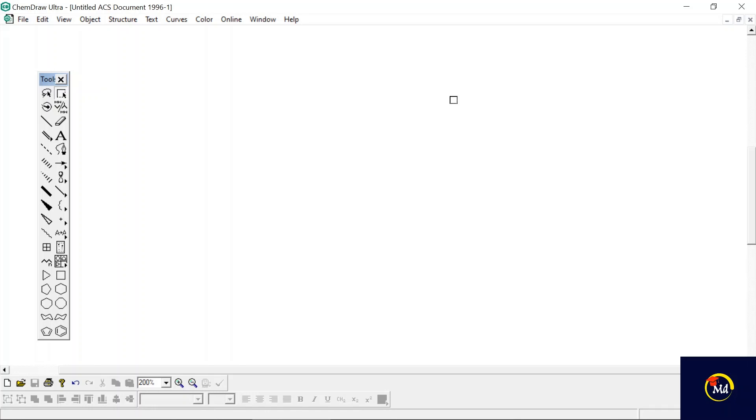Now in this video I'm going to show you how you can write chemical reactions whether simple or complex. Every type of chemical reaction you can write using ChemDraw Ultra and you can also paste the written chemical reaction into your Word file or place it in PowerPoint.